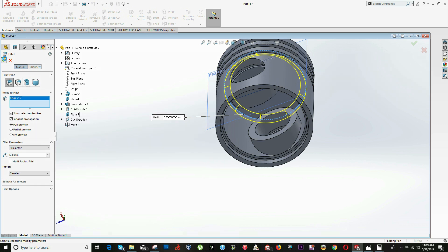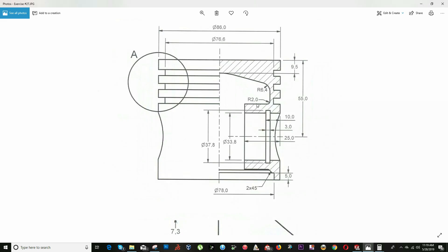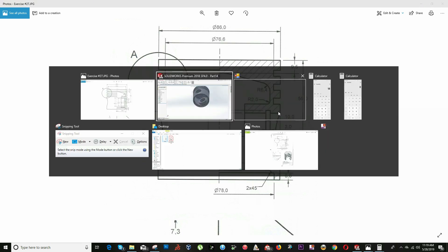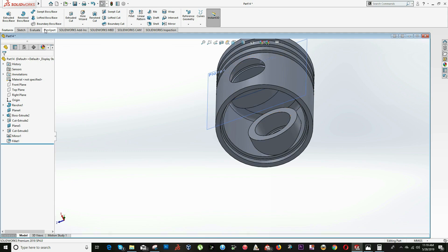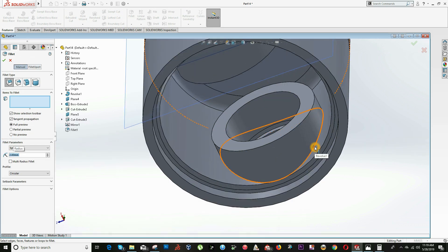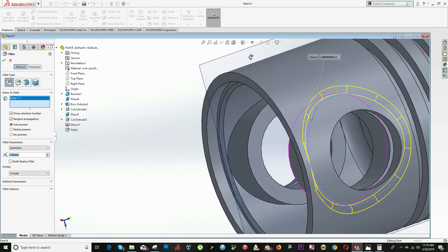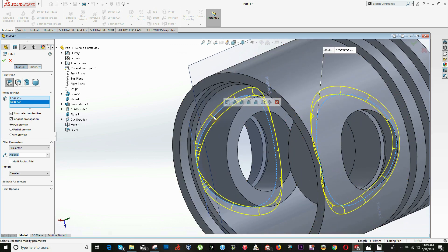The next one will be this fillet around the cylinder. Click on Fillet again, change the value to 2, select this part and this part, and click OK.